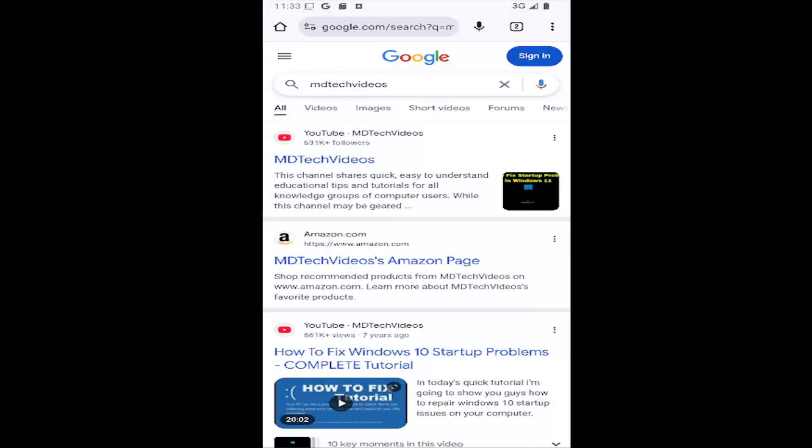Hello everyone, how are you doing? This is MD Tech here for another quick tutorial. In today's tutorial, I'm going to show you how to enable or disable, allow or deny NFC devices on the Google Chrome mobile app for iOS and Android devices. So this should hopefully be a pretty straightforward process here guys, and without further ado, let's go ahead and jump right into it.